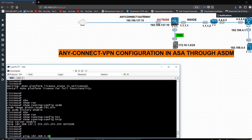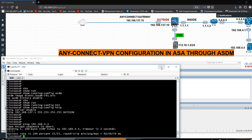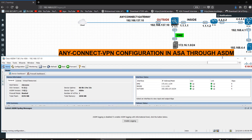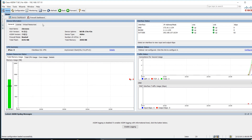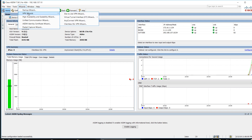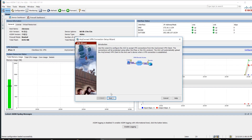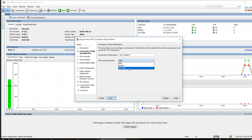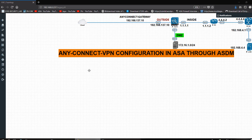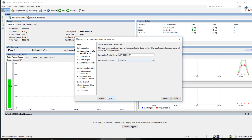I want to ping from the router to 192.168.4.4, which is the LAN address — it is pingable. My intention is to configure AnyConnect. I have to go to the VPN Wizard — it's a very easy step. There is the option VPN Wizard, then AnyConnect. Click Next, give a name, and for the interface select Outside. Next.